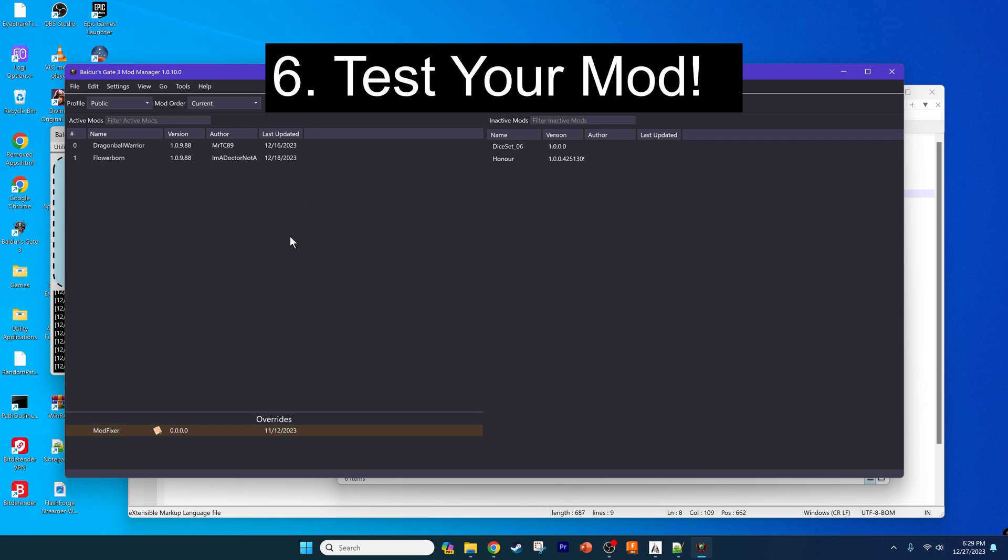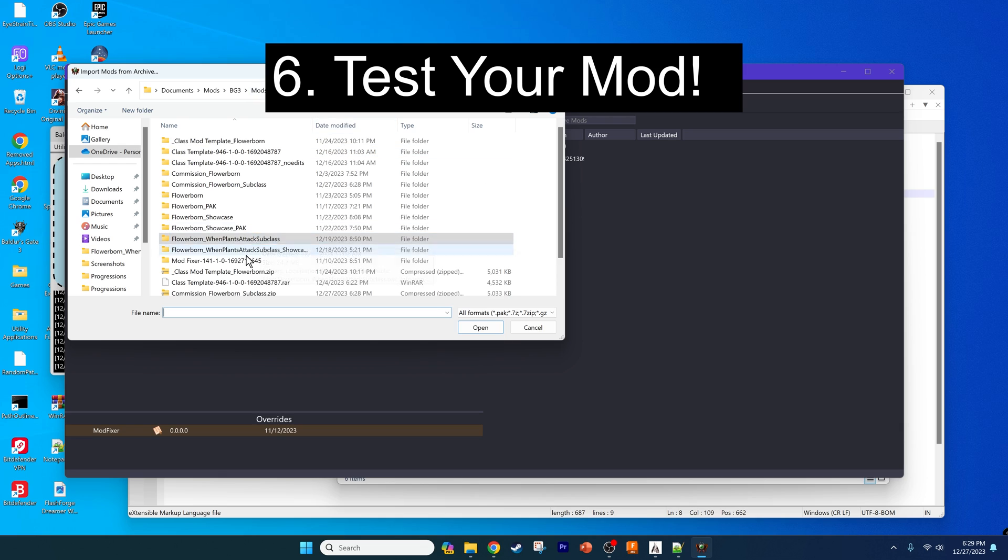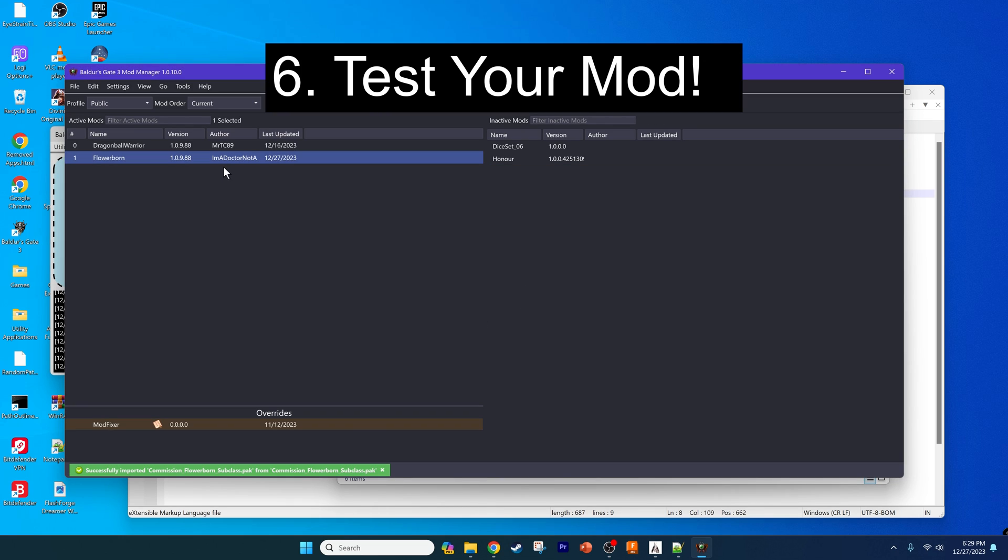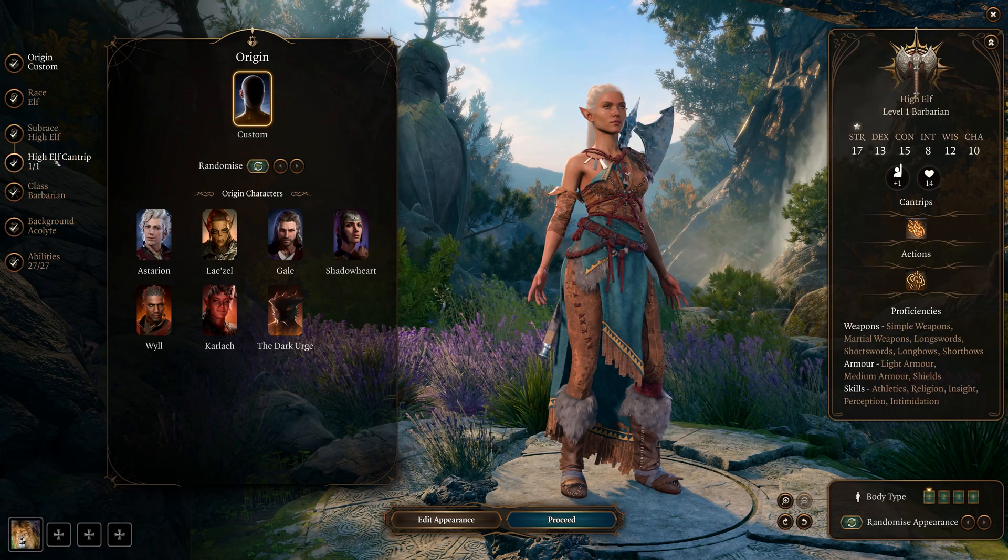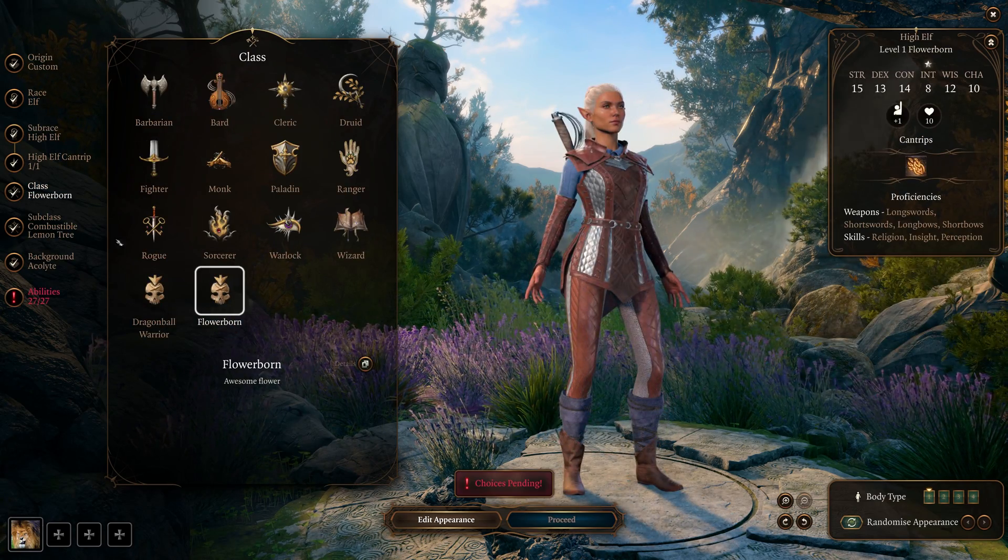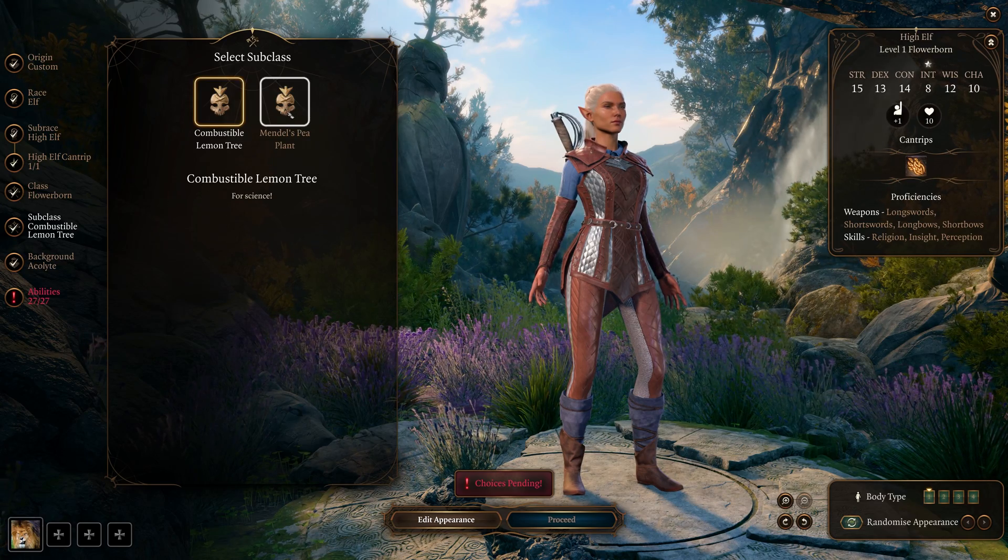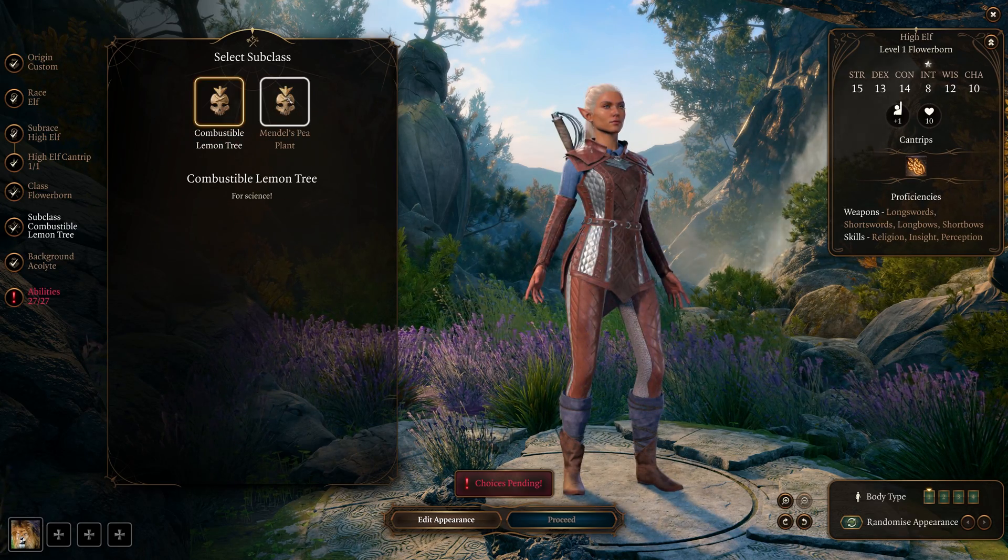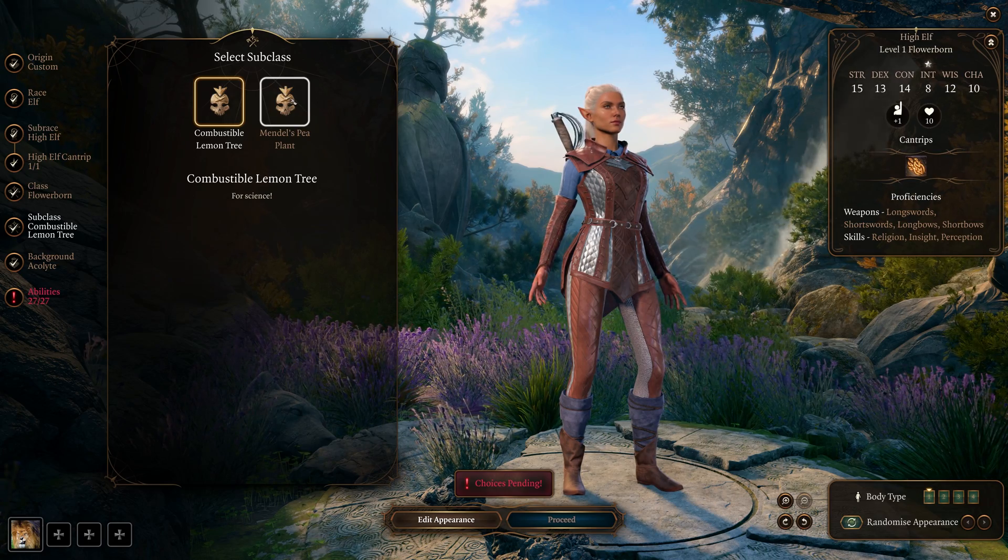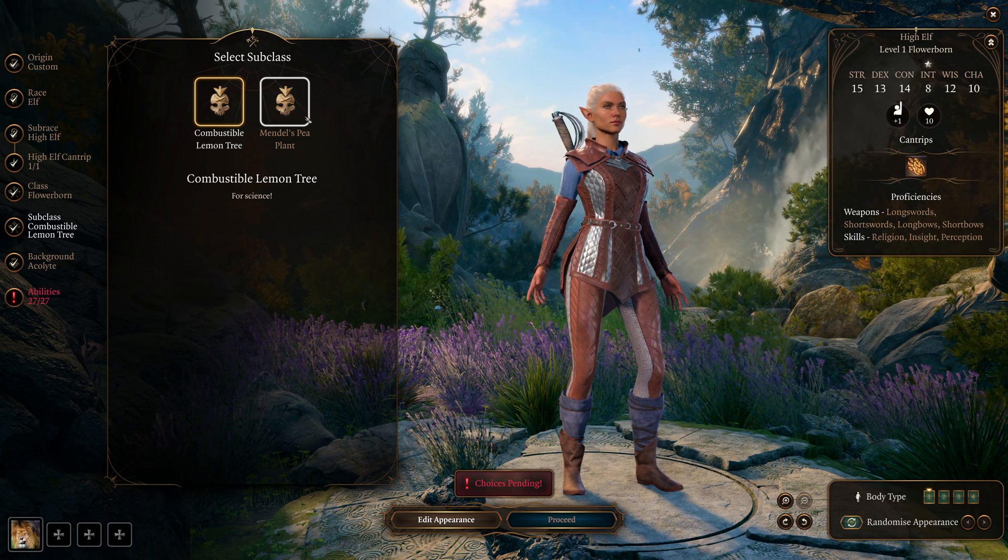Now to test it, all we have to do is load our mod into the mod manager. We're going to import our mod, so go to the mod folder, commission flowerborn subclass, and select the pack file. Drag it over, save the order, export the order to the game, and then launch the game. We'll see if it shows up as it should. Select your class, which in this case will be flowerborn, and then we can go to the subclass option. You see that we can now select our subclasses. As you see, it works very well and it gives us exactly what we want.